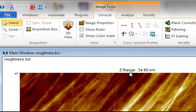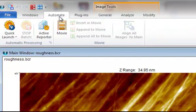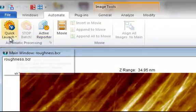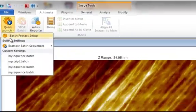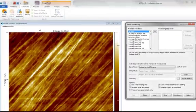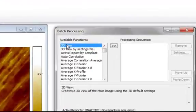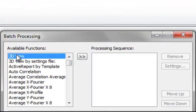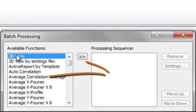Let's go to the automate tab where you'll find the automation tools. Now, open the batch process setup dialog. We can define the processing sequence simply by adding the relevant operations from the list of available functions.